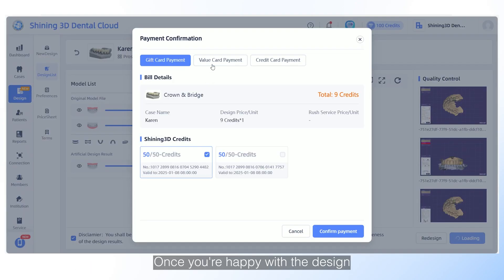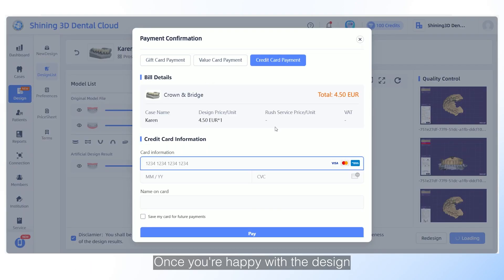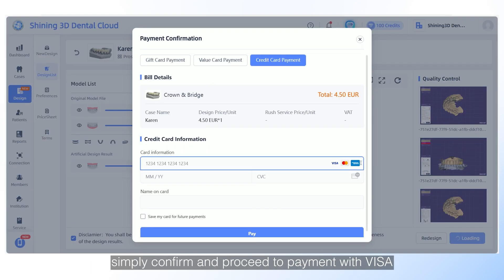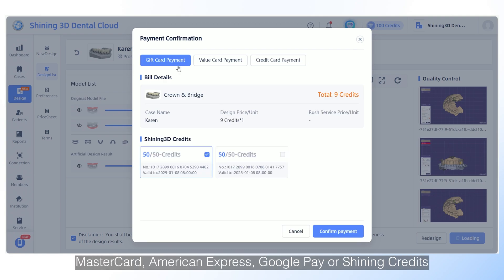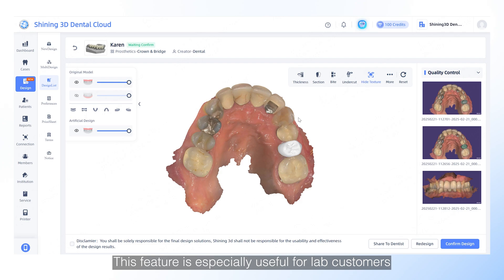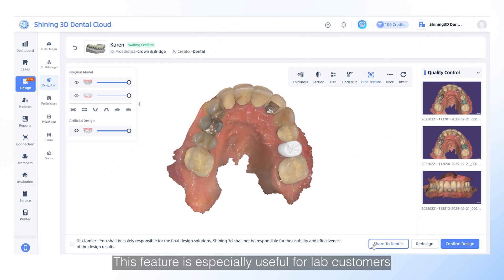Once you are happy with the design, simply confirm and proceed to payment with Visa, MasterCard, American Express, Google Pay or Shining credits. This feature is especially useful for lab customers.